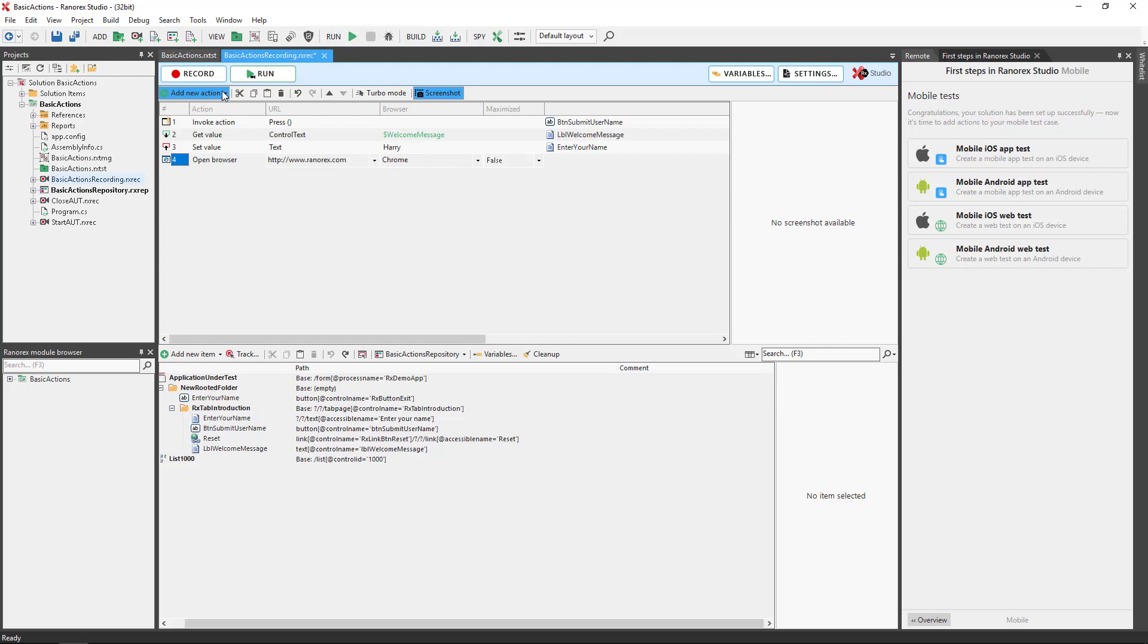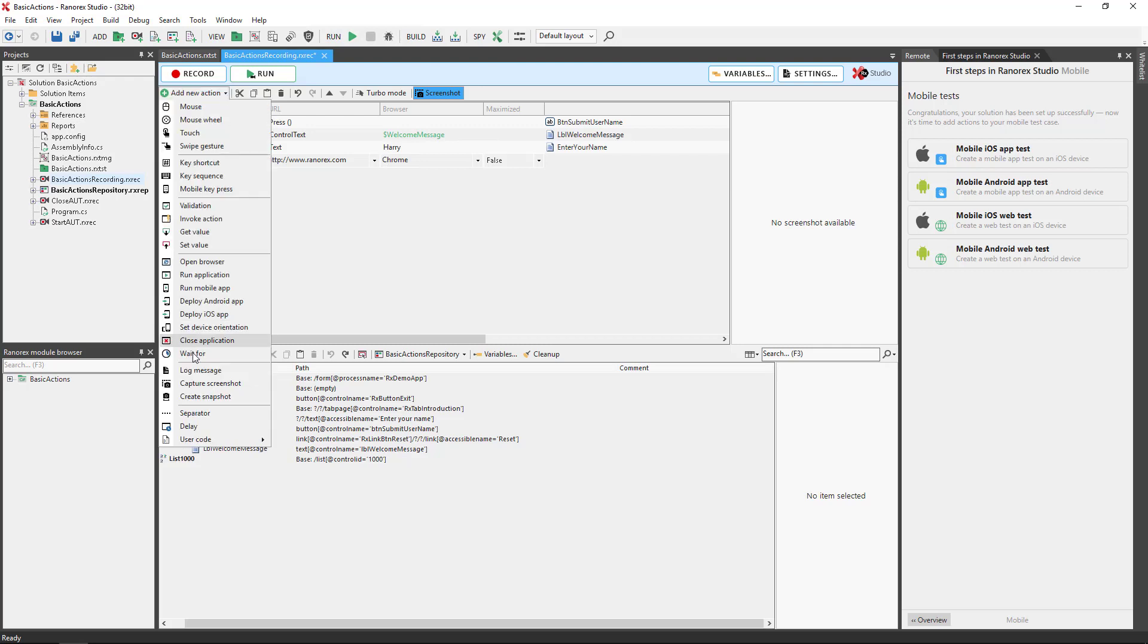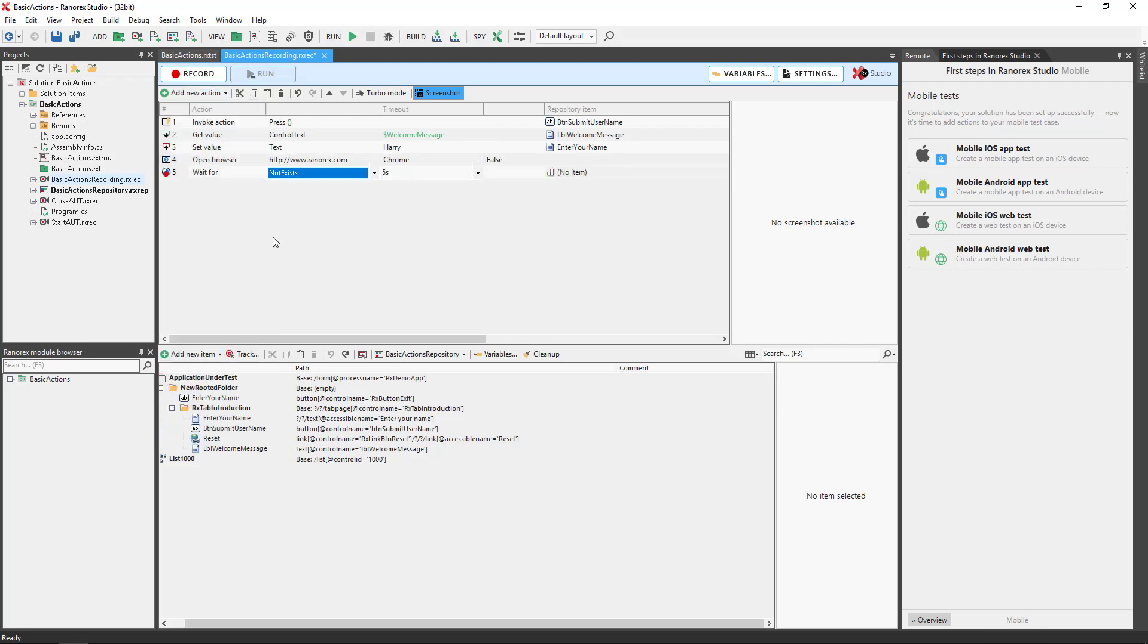Wait for. Waits until a defined state is reached within a specific time.